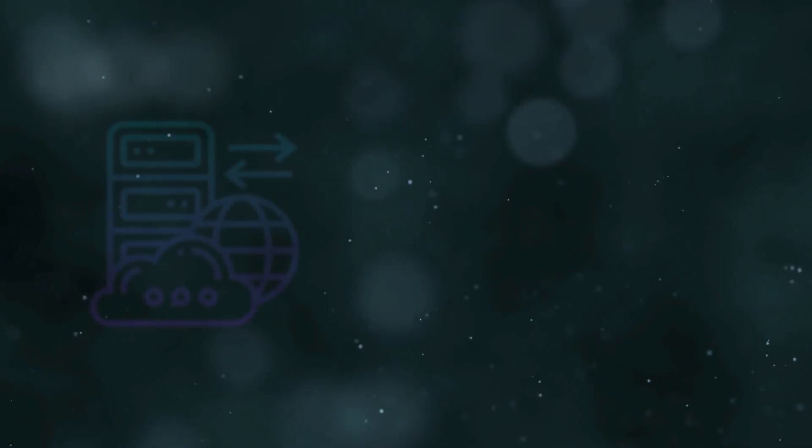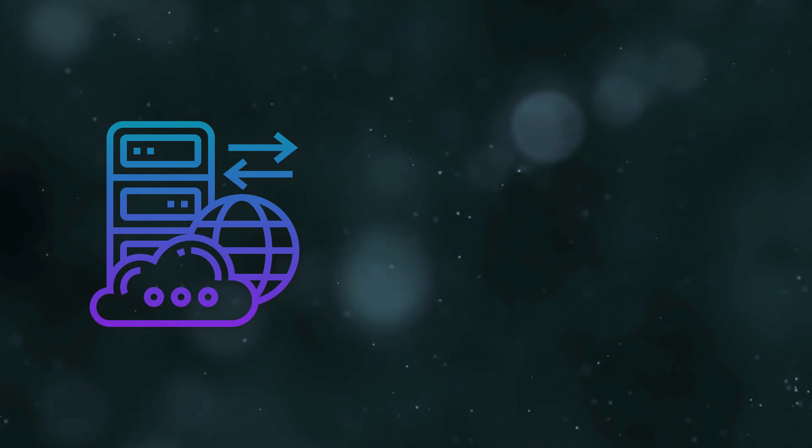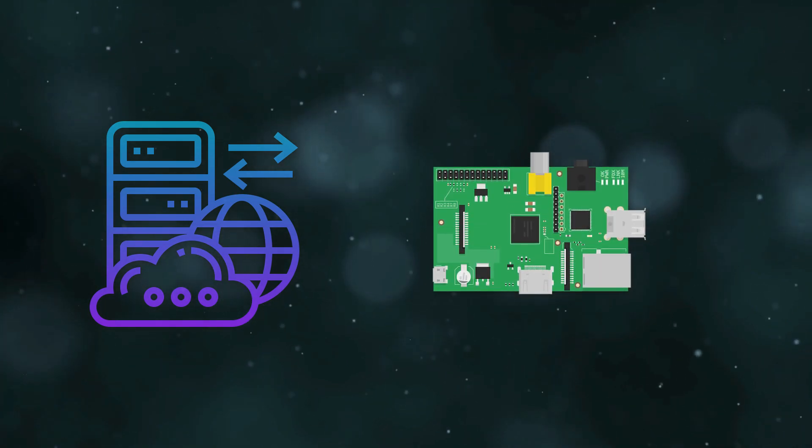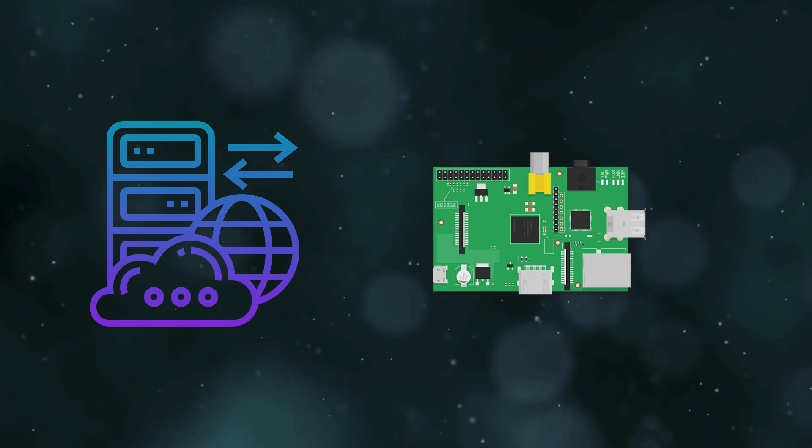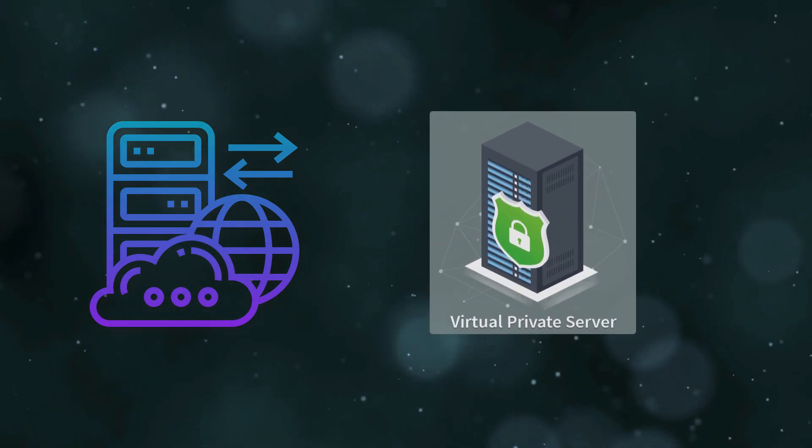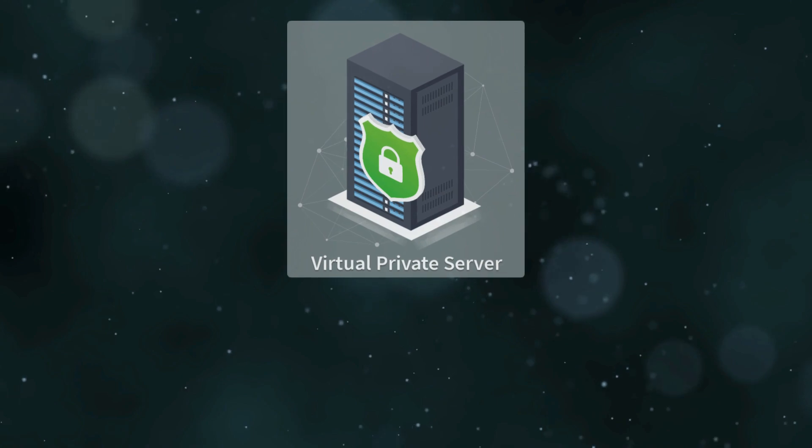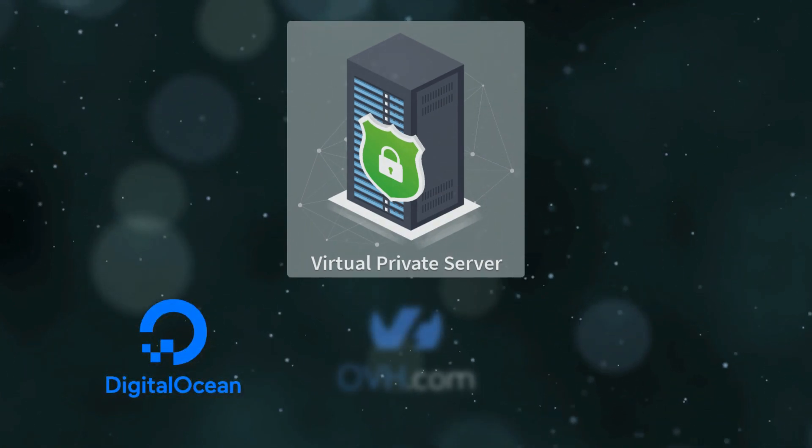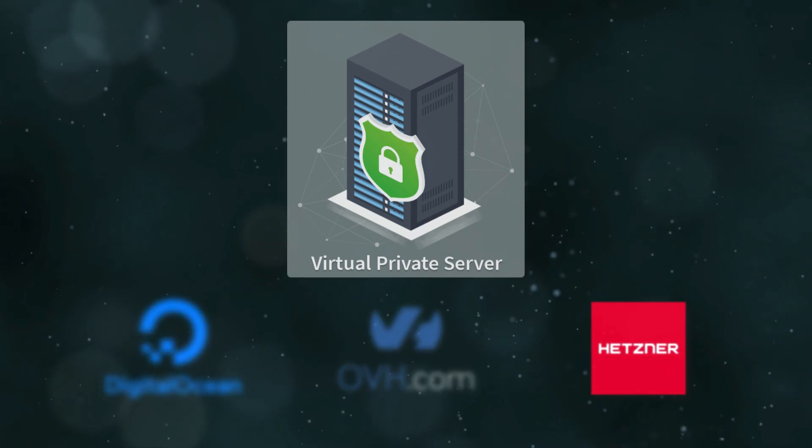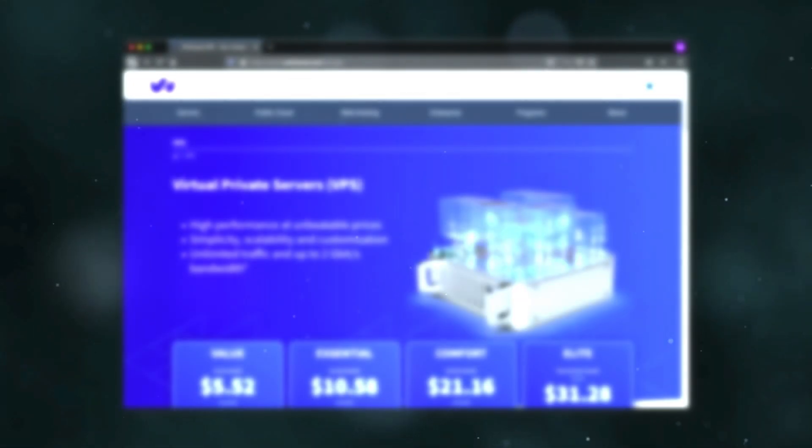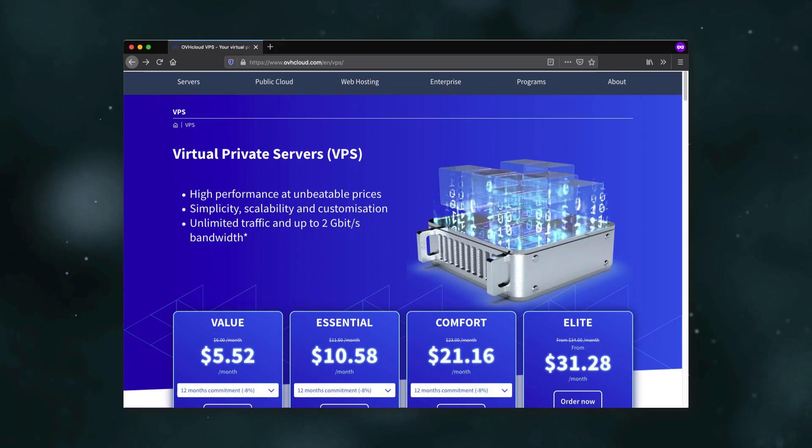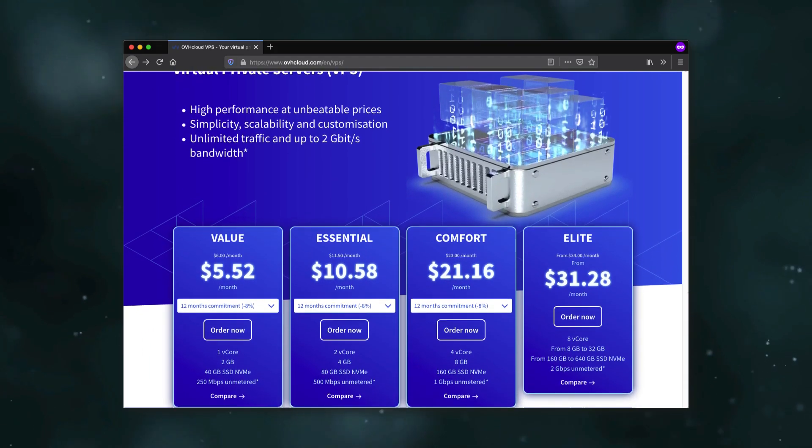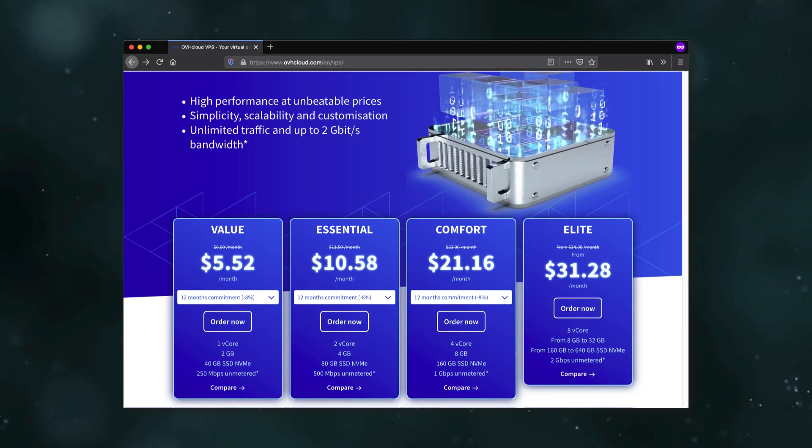First, you need a server to host your private cloud service. This can be done at home on something like a Raspberry Pi or a spare computer, but another great option is using a virtual private server, or VPS. This is a server that you rent from a company like DigitalOcean, OVH, Hetzner, or a number of others. These servers start very cheap, often only costing a few dollars per month. This will give you access to a computer that you can install an operating system on, attached to a static IP address.